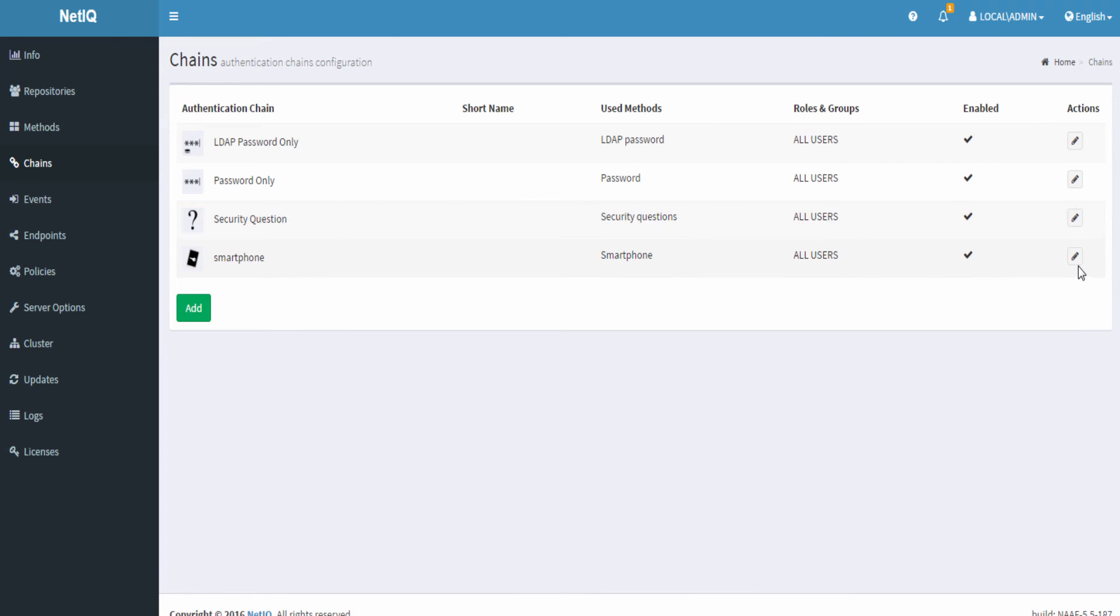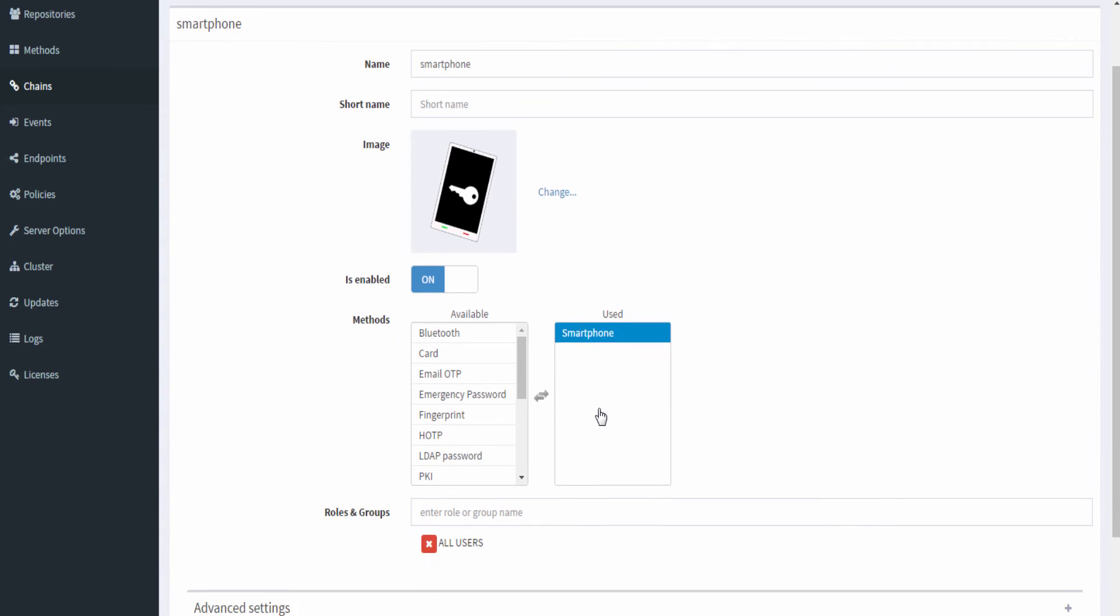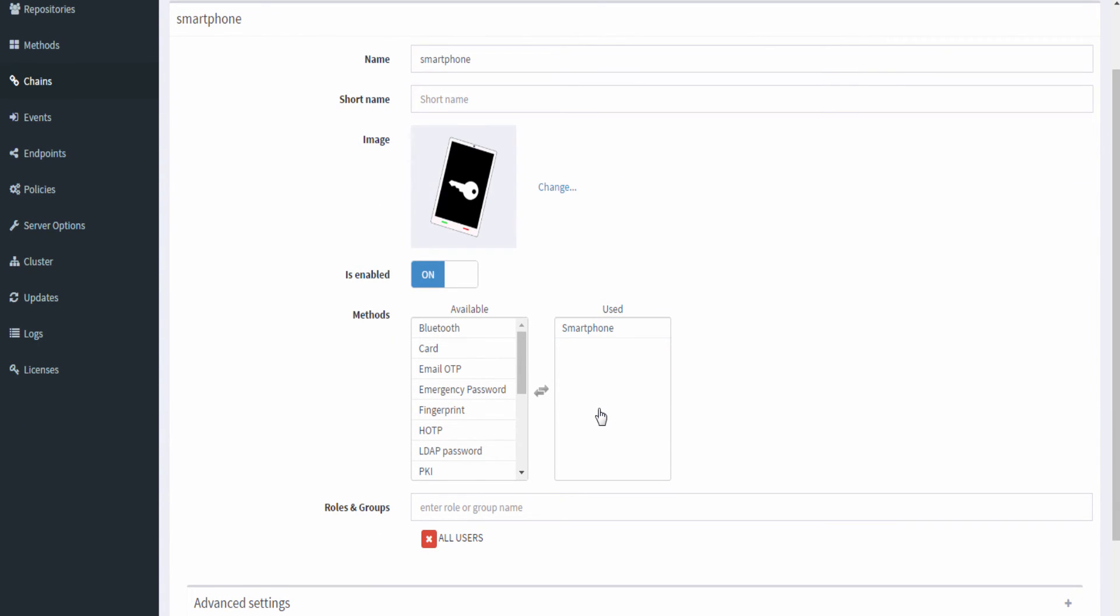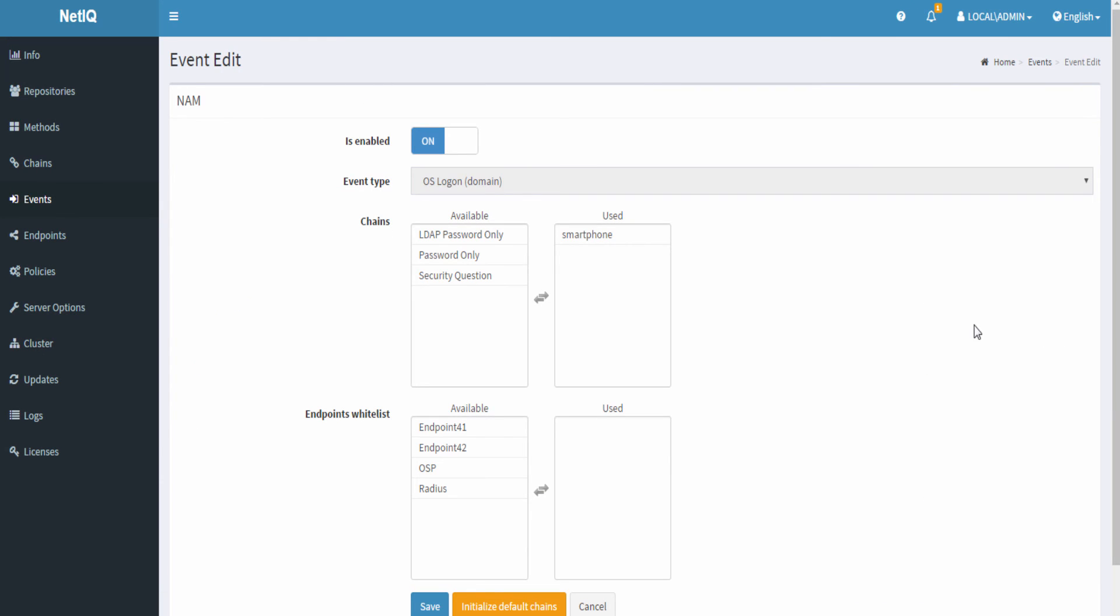Next let us go ahead and configure the chains. Create a smartphone chain. Now it's the events that we create. So create an event and select smartphone.